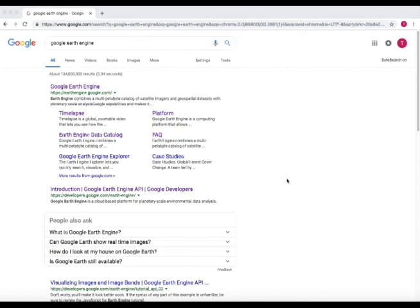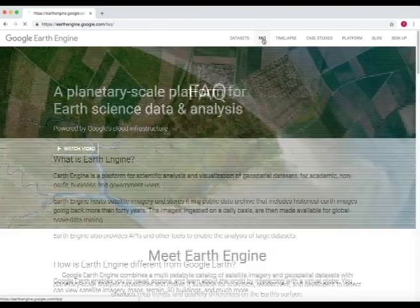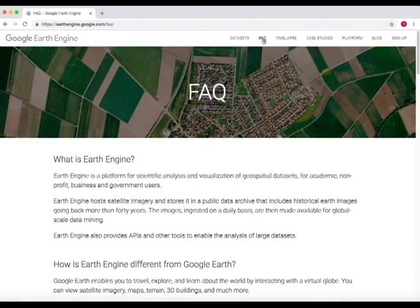On today's tutorial, I'm going to introduce an application called Google Earth Engine. This platform is powered by Google for processing geospatial data. When you pull up the website after you search it on Google, this is what it looks like. Let's go to some facts about it.